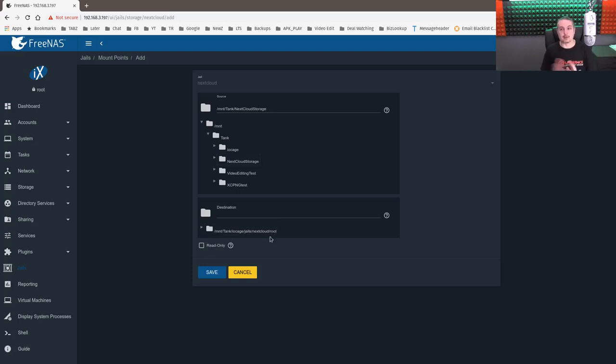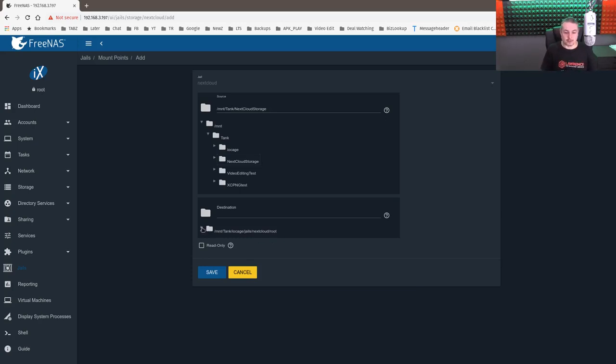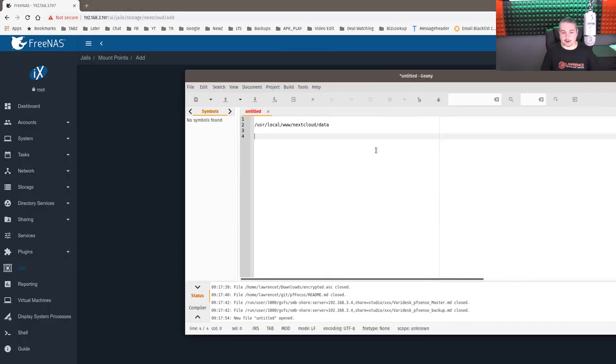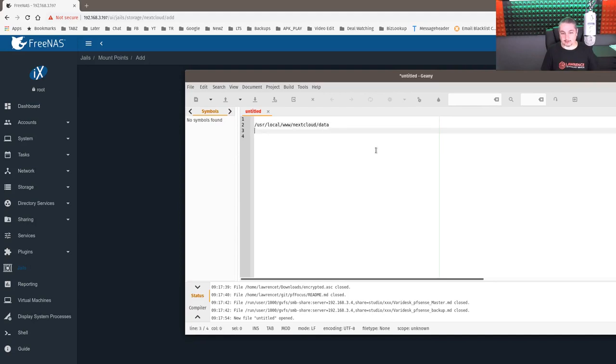Destination. It starts nested in here. So slash MNT slash tank slash IOK slash jail slash nextcloud slash root. Now this is not root. There's actually two roots. Root as in the root user and root of the jail. So there's the root of the jail.